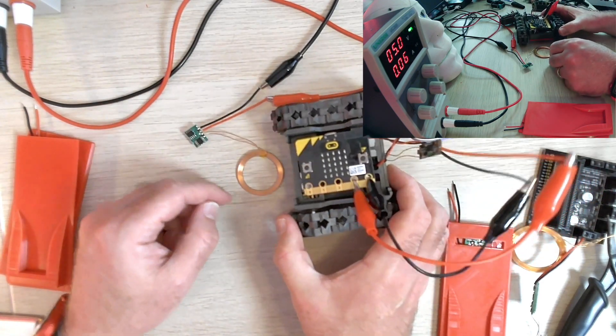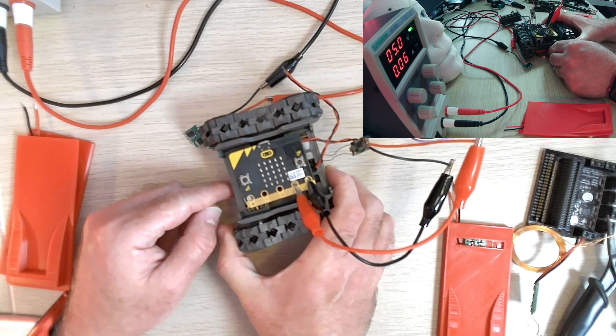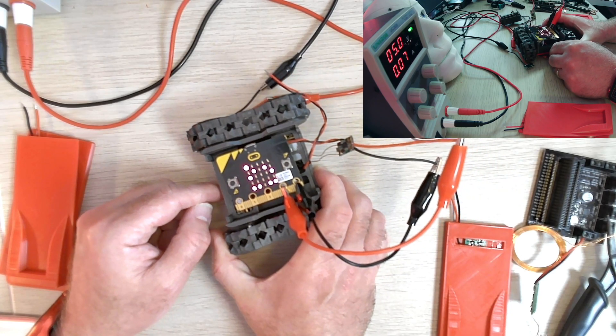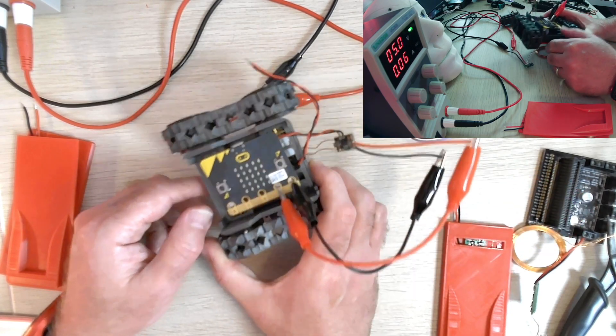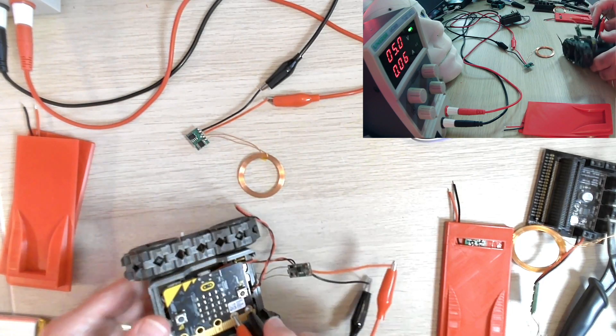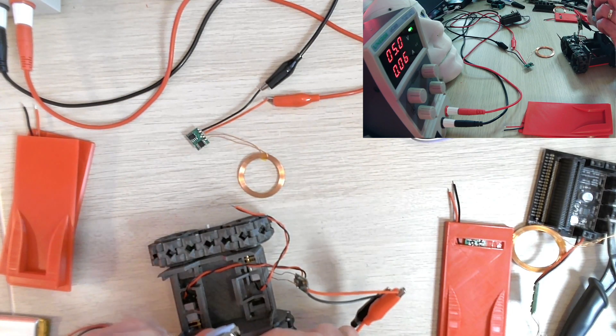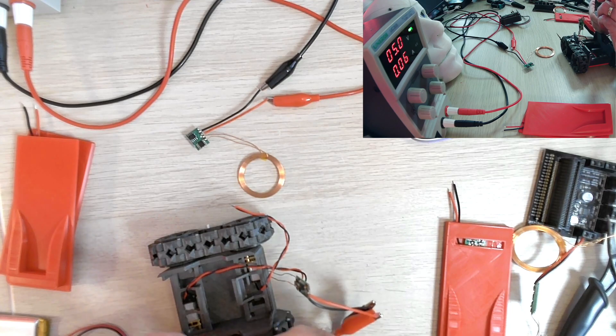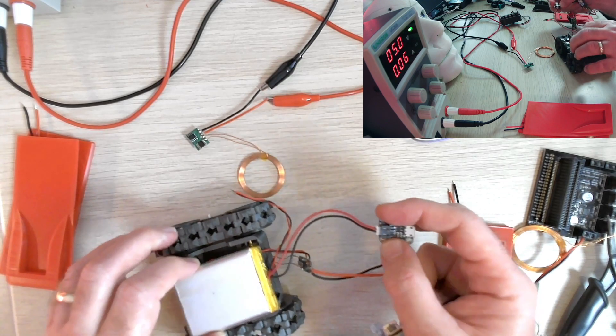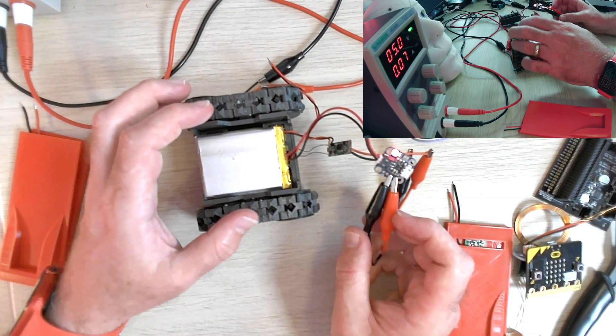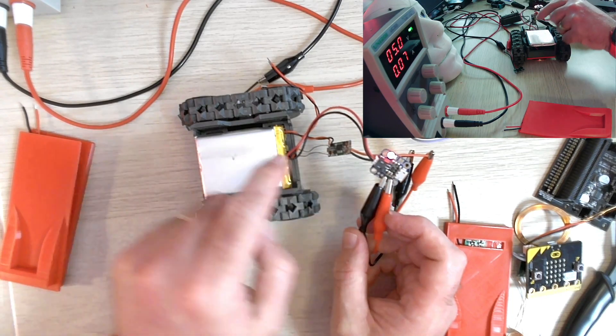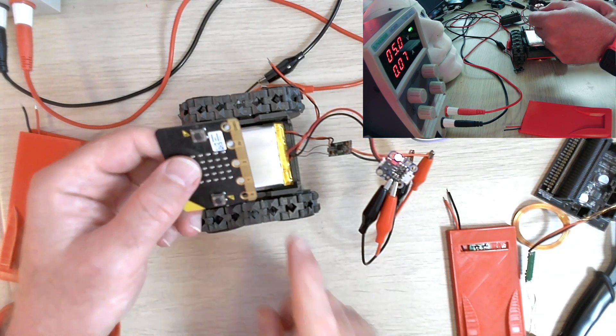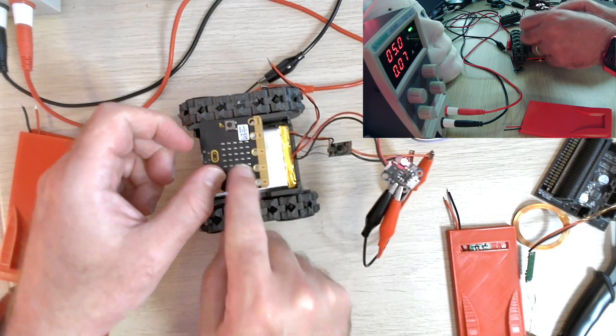When the robot drives over the module at the correct alignment, it will start to pick up some power. Instead of powering the circuit directly, we need to use that charging circuit so it can charge the battery. The battery will sit in the robot.